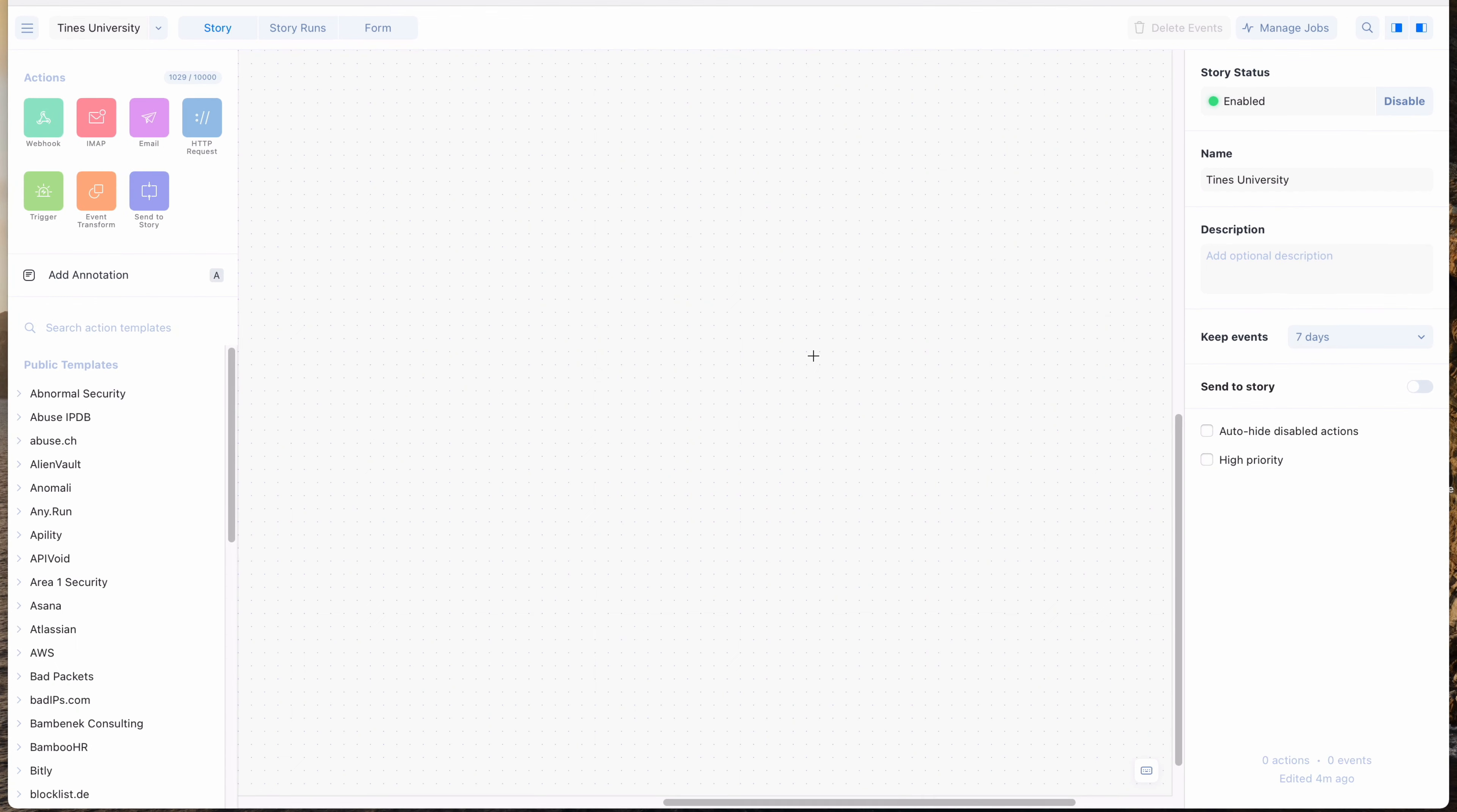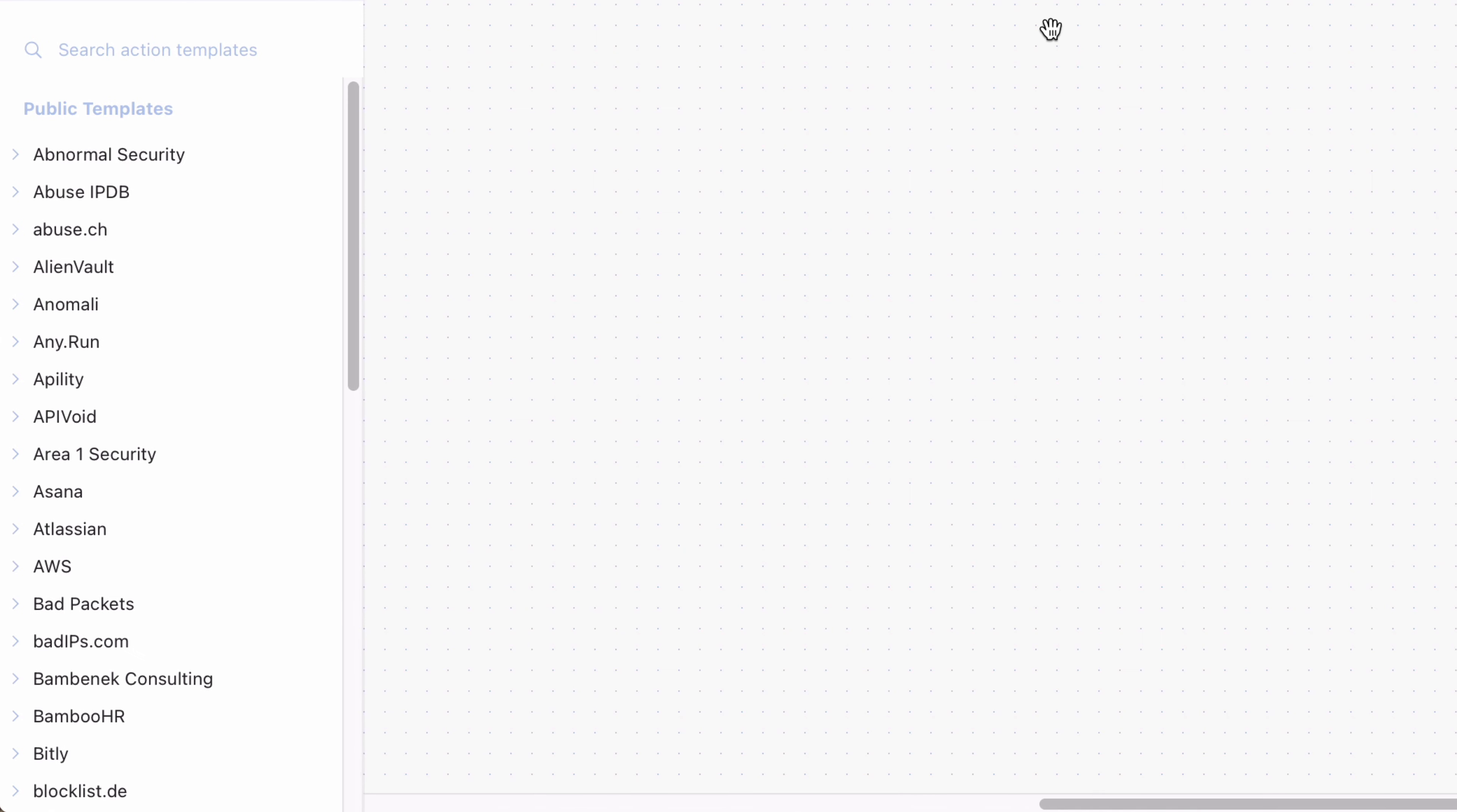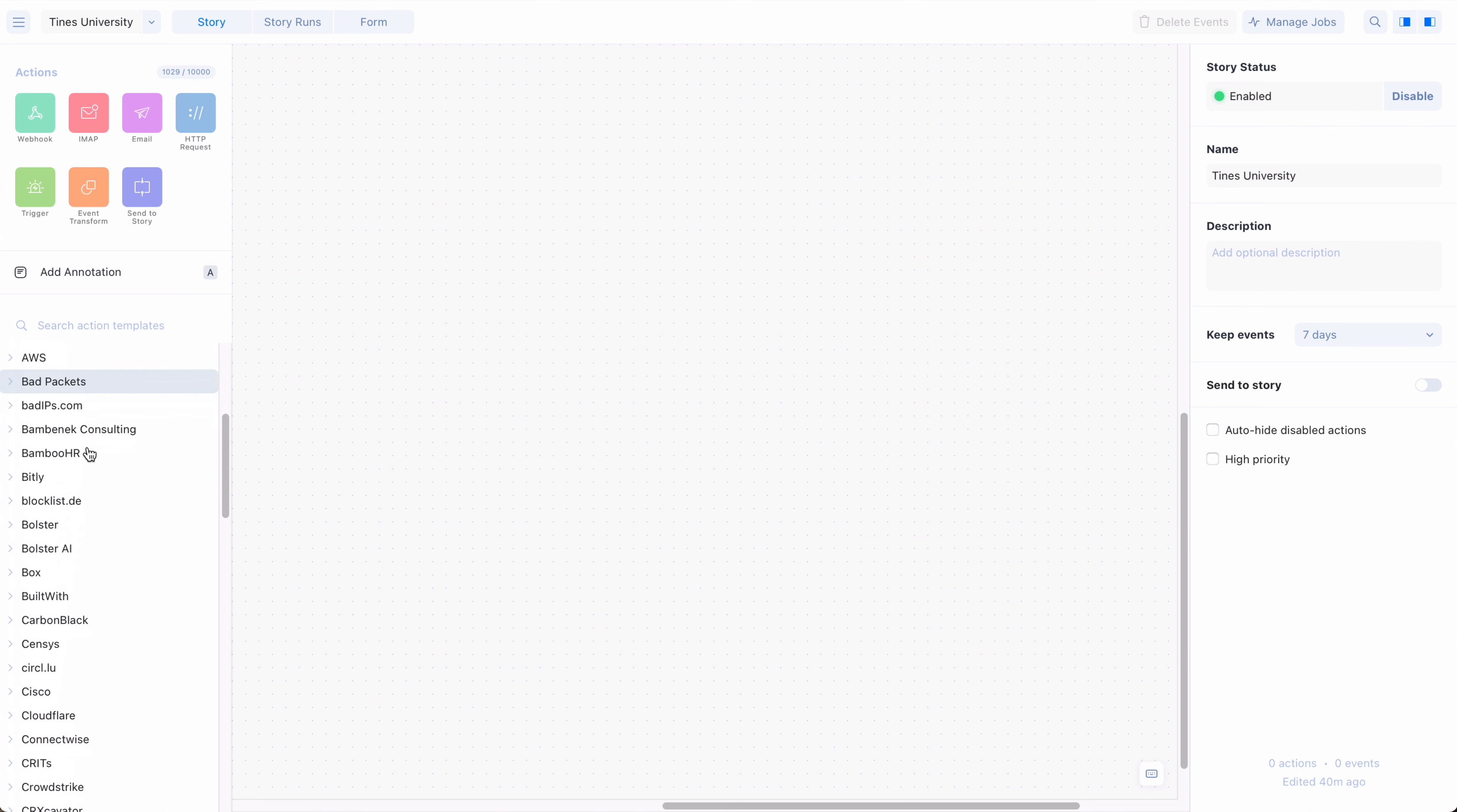Public action templates are available to all TINES customers. You can find templates in the left panel on the storyboard, underneath the actions icons. Templates are grouped by the product vendor with which they are associated. For example, Microsoft, CrowdStrike, and Datadog.